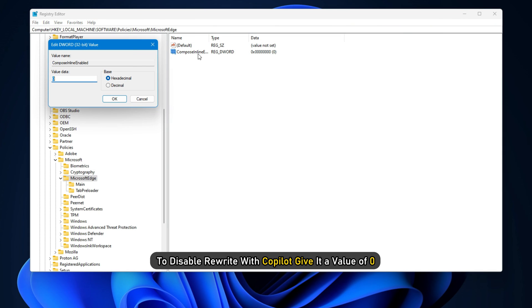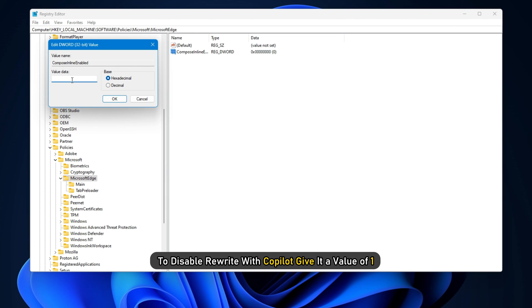To disable Rewrite with Copilot, give it a value of 0. To enable Rewrite with Copilot, give it a value of 1.